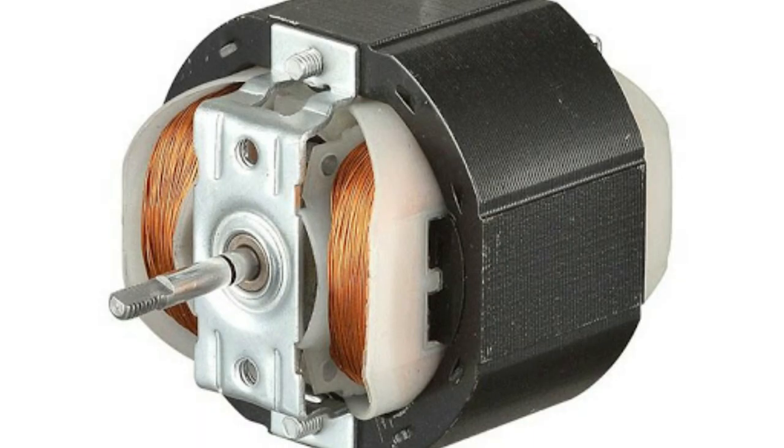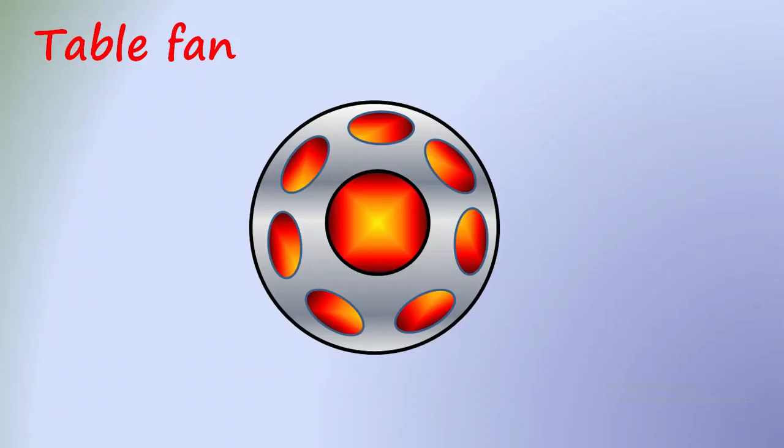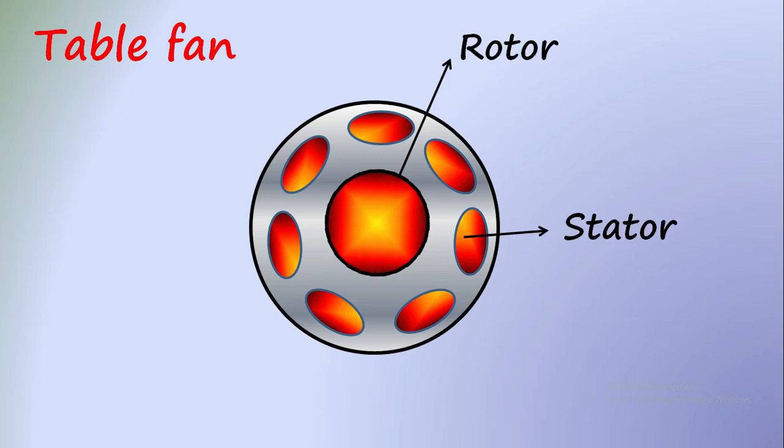Now coming to the table fans, this is a widely used construction. The rotor is in the inner part, connected with the shaft of the fan blades. The outer part binding is the stator that is fixed and it is mounted with the body of the motor.